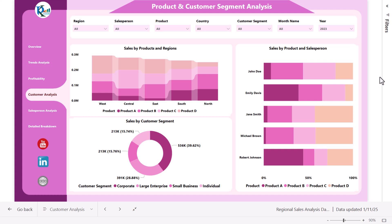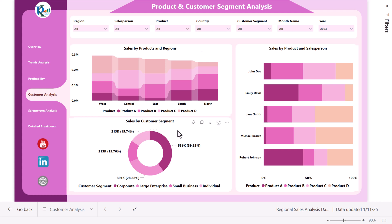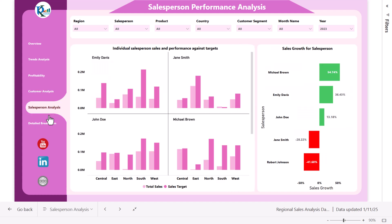This is the product and customer segment analysis page. On the top we have the same slicers. This chart shows sales by product and region analysis. This is the total sales by customer segment — you can see the numbers as well as the percentage. We are also showing sales by product and salesperson. Let me go to the salesperson analysis.